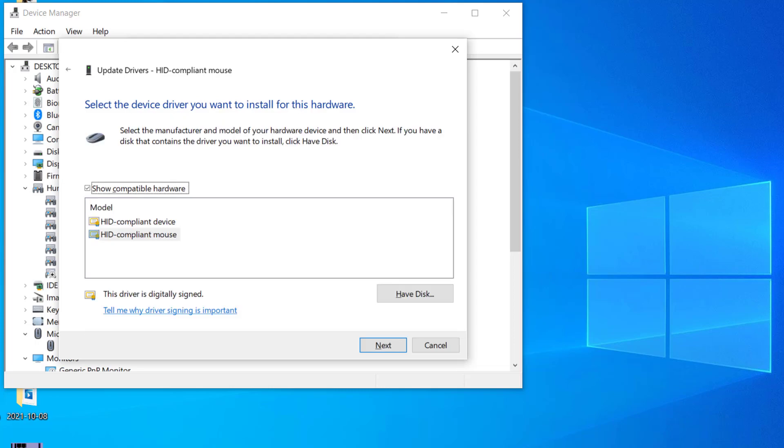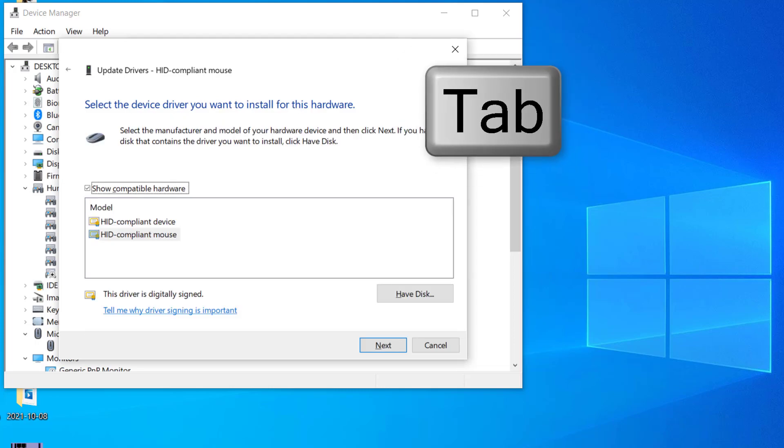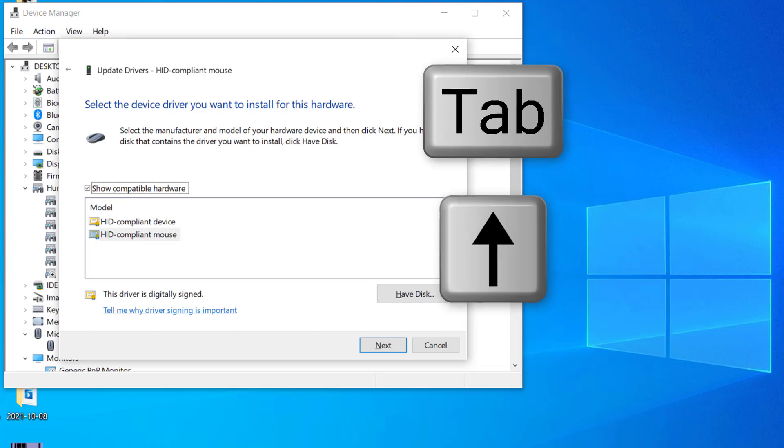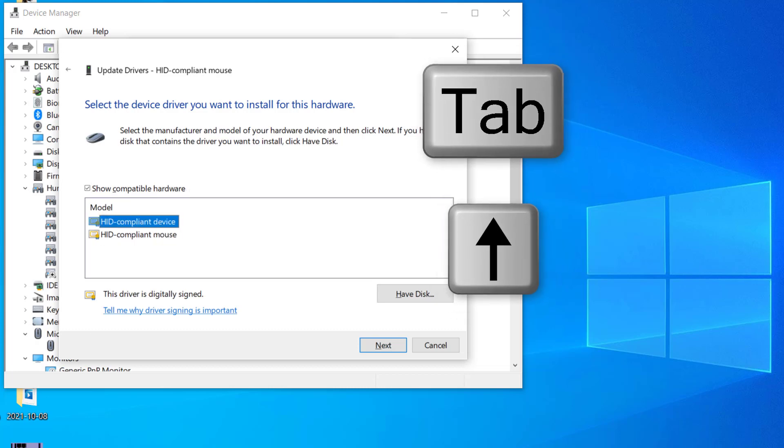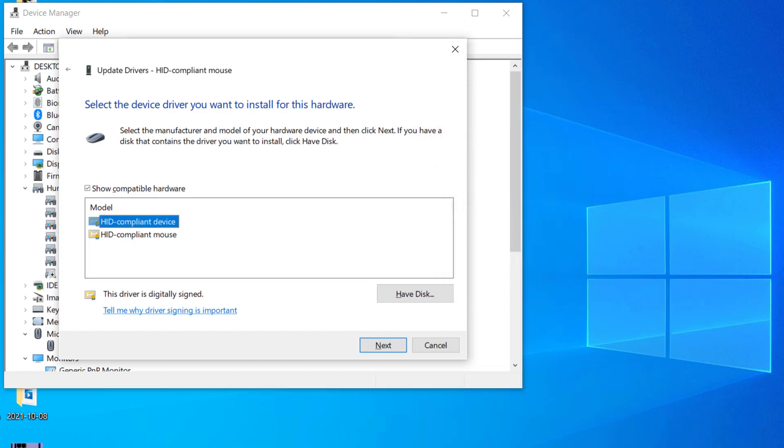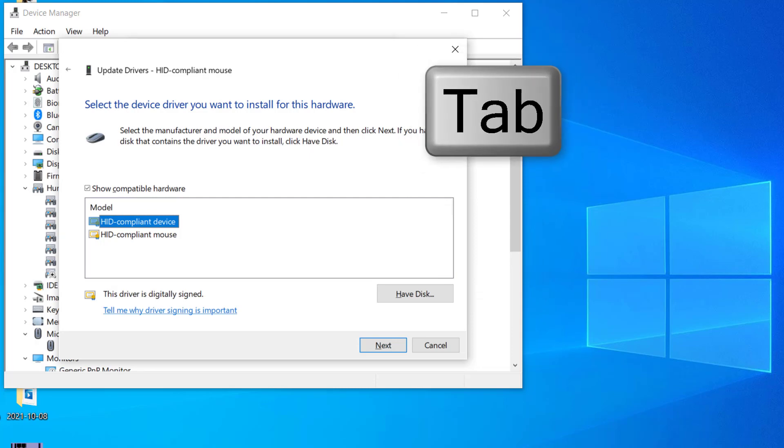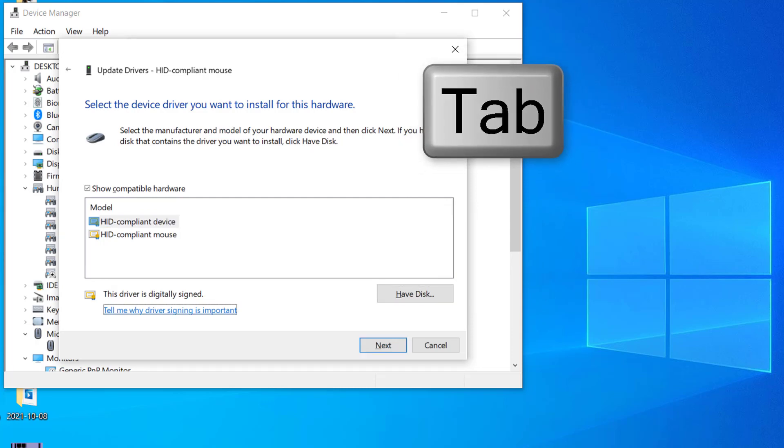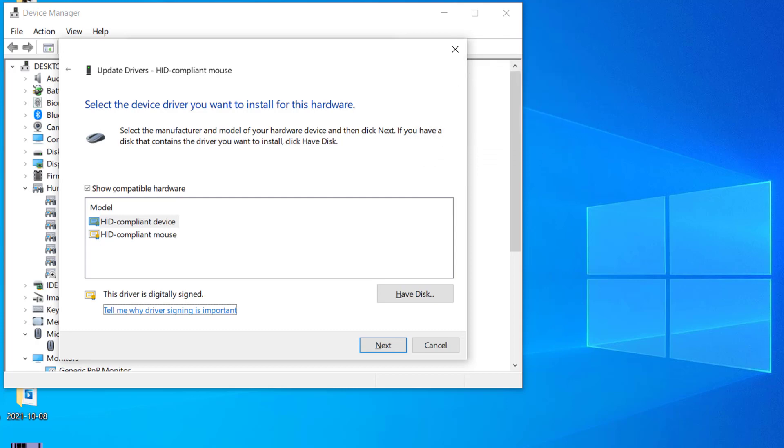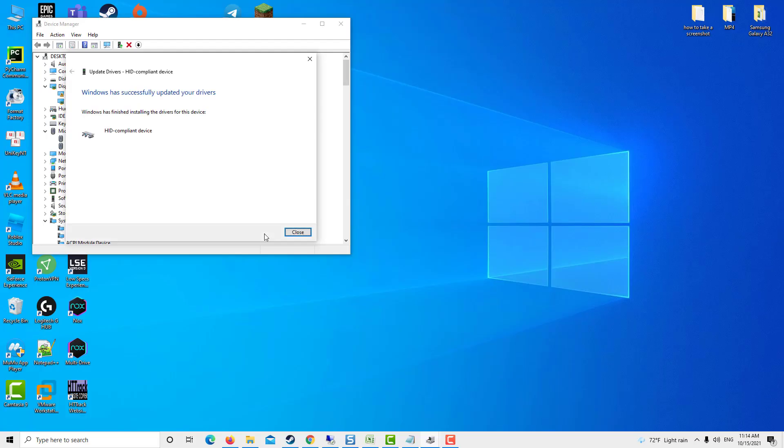Now HID compliant mouse, the bottom one is already selected. So I'll press the tab and I'll select the top one with the help of the upper arrow key. And then I'll press tab again to select next. Once the next is selected, I'll hit enter. And the rollback of your driver will be done, and most probably it will fix your problem.